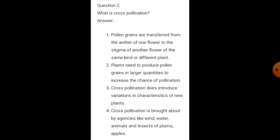Question number two: what is cross-pollination? Answer: pollen grains are transferred from the anther of one flower to the stigma of another flower. Plants need to produce pollen grains in larger quantities to increase the chance of pollination. Cross-pollination introduces variations in the characteristics of new plants.